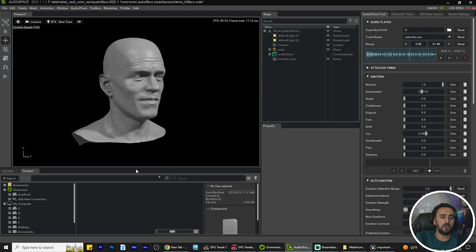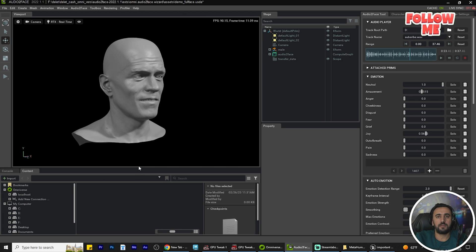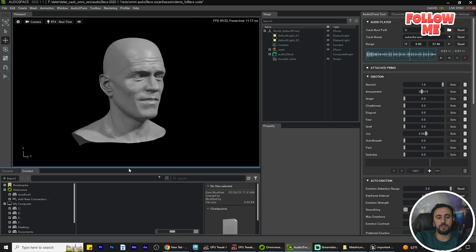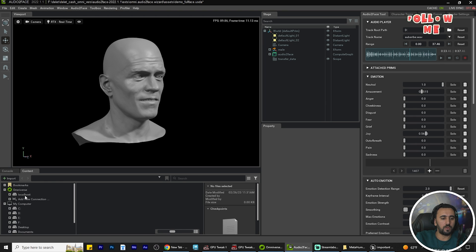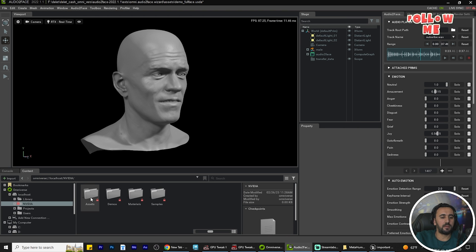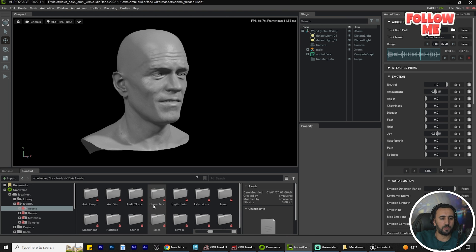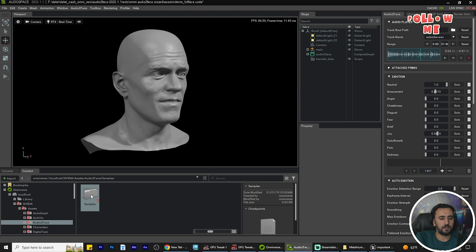Now we need to transfer this animation — this blend shape — to Unreal Engine. The first step is to go to localhost, then to Nvidia, and go to the asset folder, then to Audio2Face.